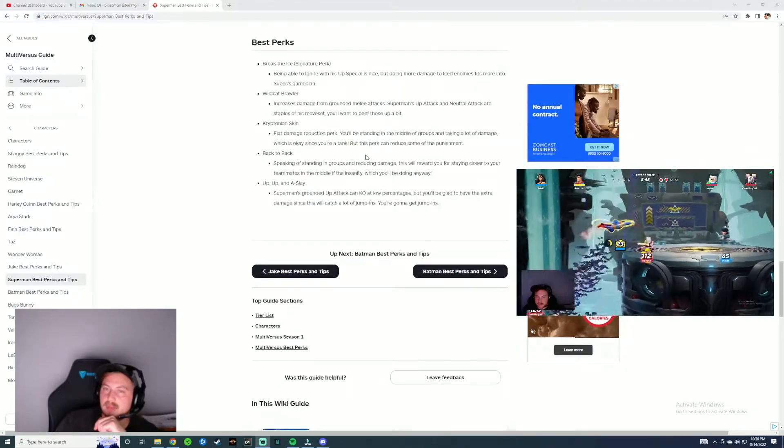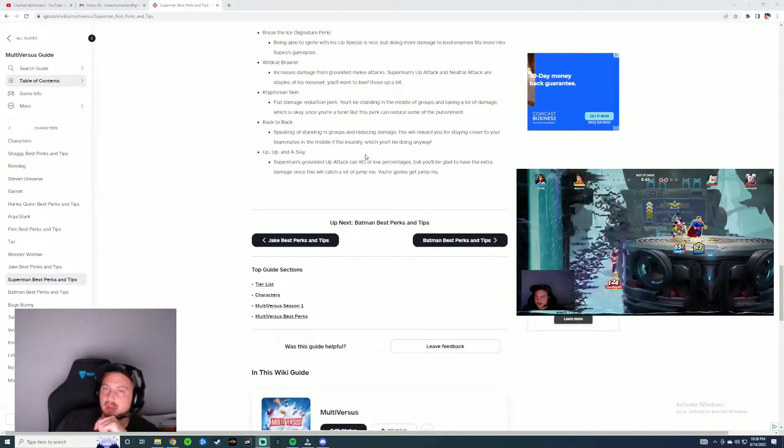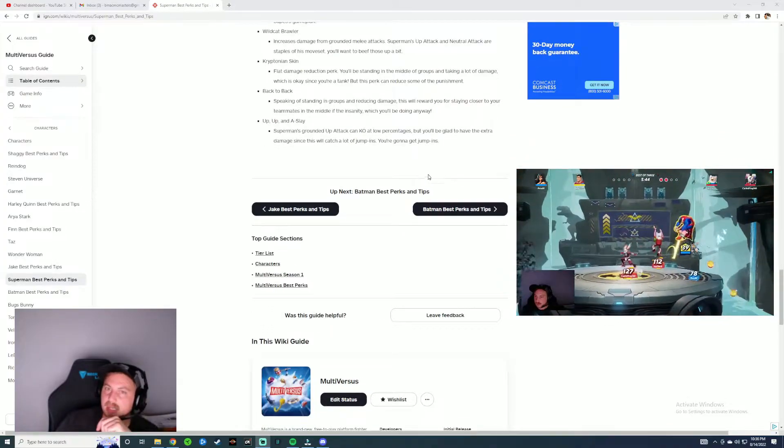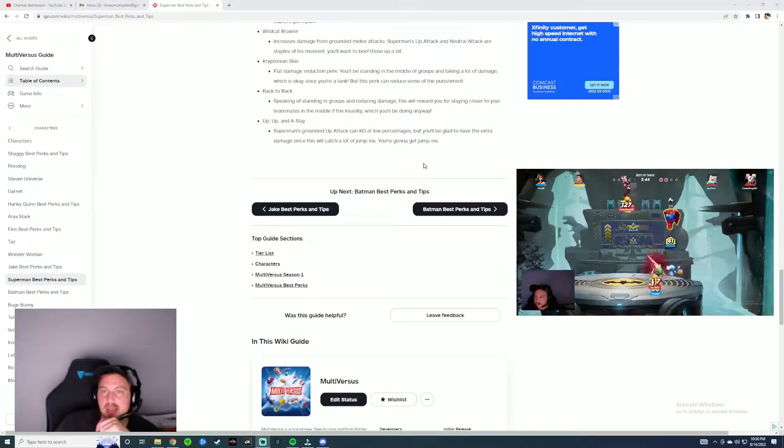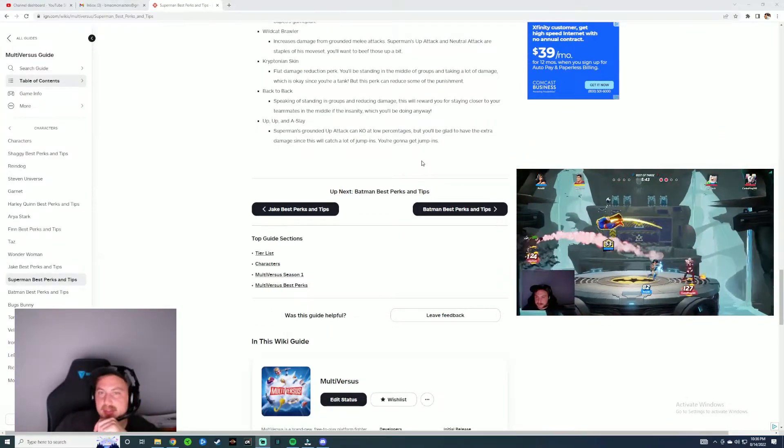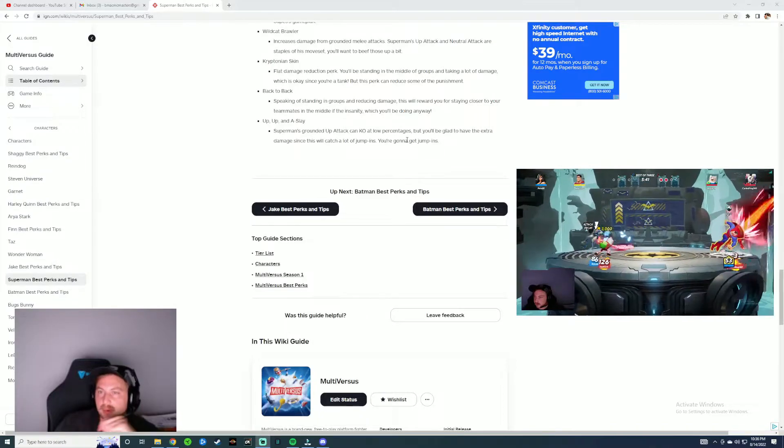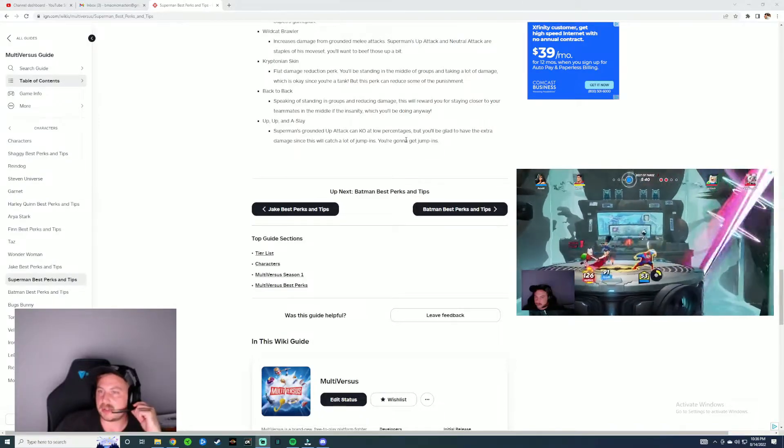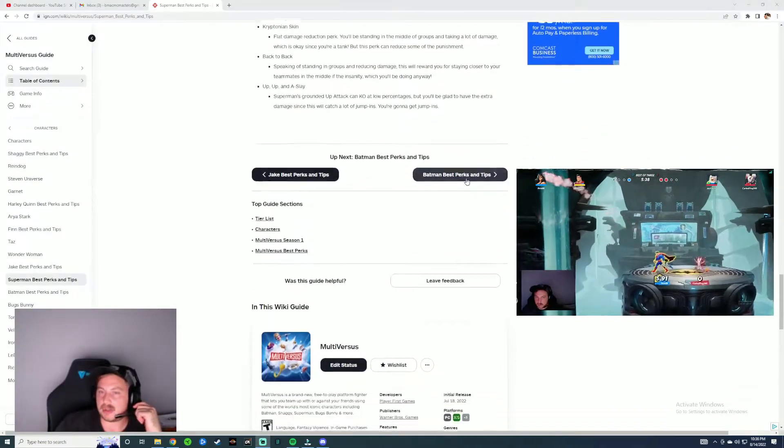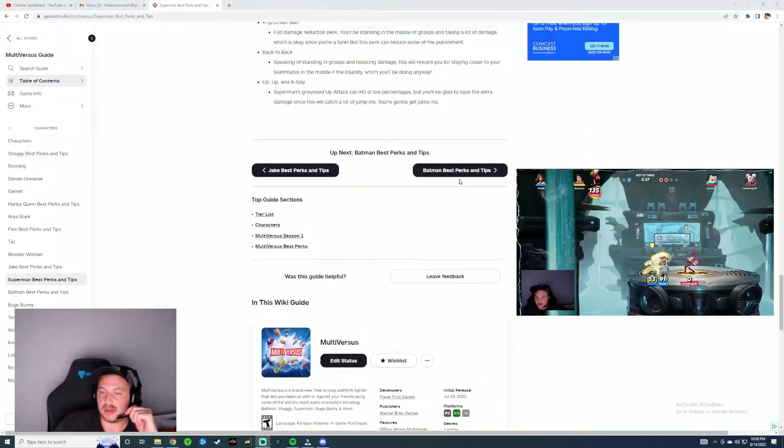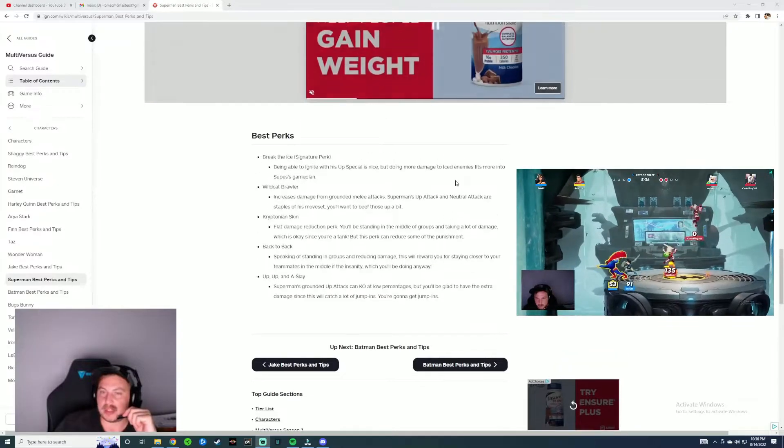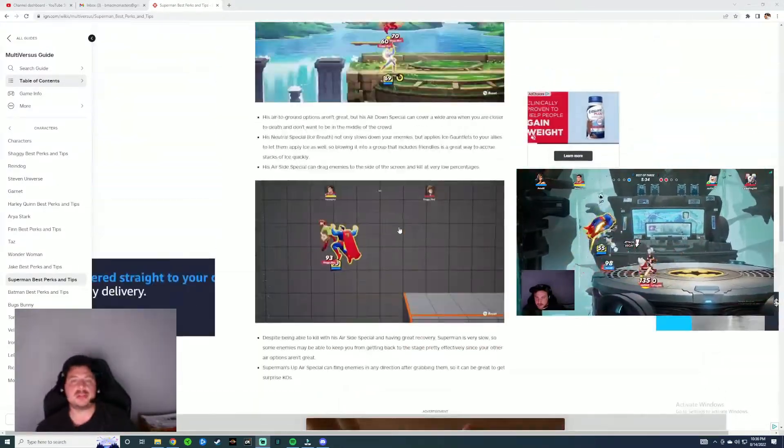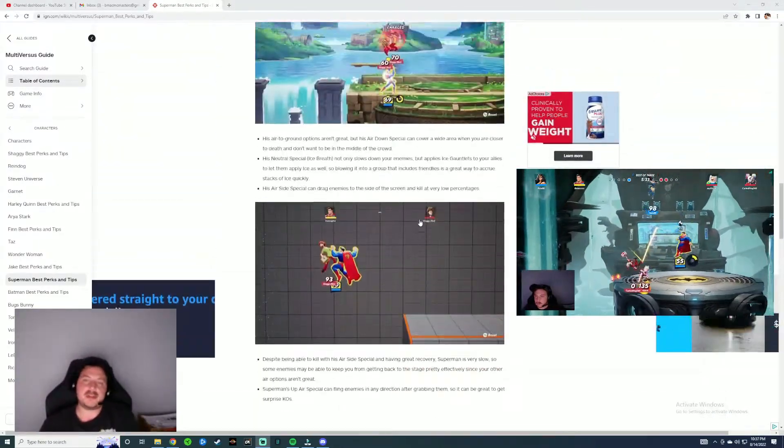Wildcat Brawler. I feel like that's probably a big one that most people use to get that additional damage. Up Up a Slice: risk ground attack and KO at low percentages. Extra damage. Yeah I feel like if you can get some extra damage out of him or some potential defense out of him, I feel like he could be a good character. But I think as soon as you get vulnerable depending on who you're playing it could be really difficult to play with him.